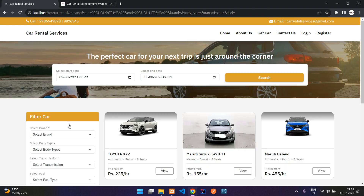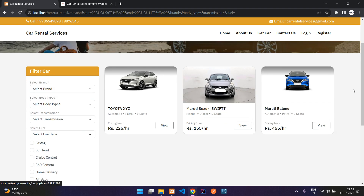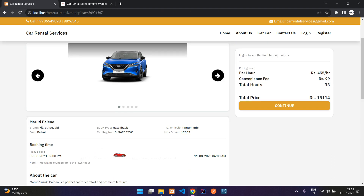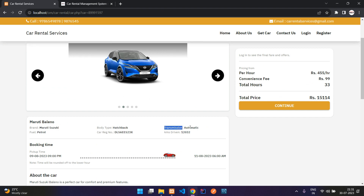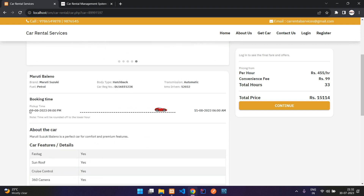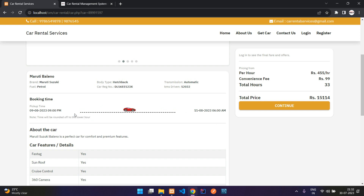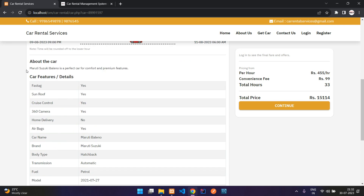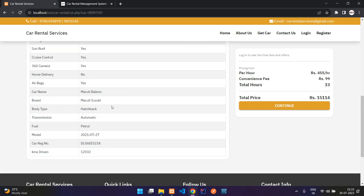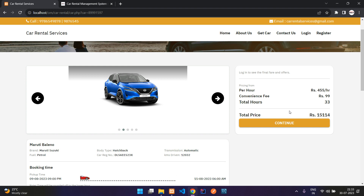I will select the Maruti Baleno. You can see details about it: transmission, whether it is automatic or manual, registration number, fuel, etc. Here is your booking summary where you can confirm the pickup date and time and the drop date and time. The time will be rounded off to the lower hour, as noted on screen. There is also a description about the car, which is provided when adding the car from the admin dashboard. You can also see 'Login to see final fares.'